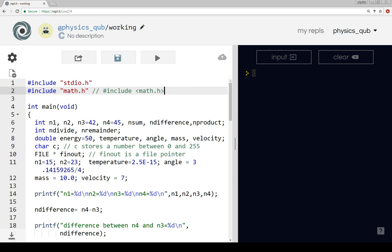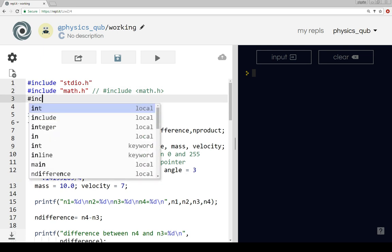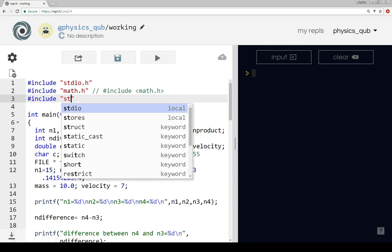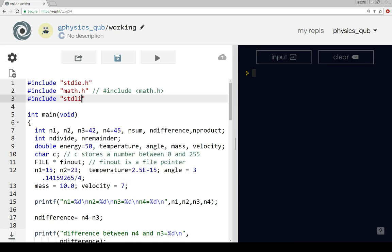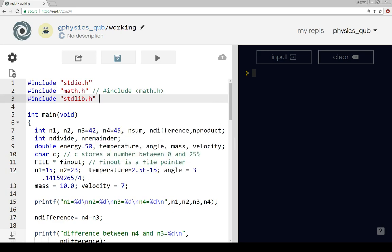I'm also going to hash include standard library.h, and again I would normally see that included like this.